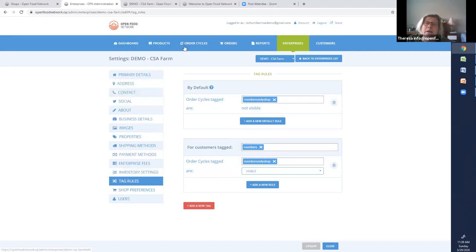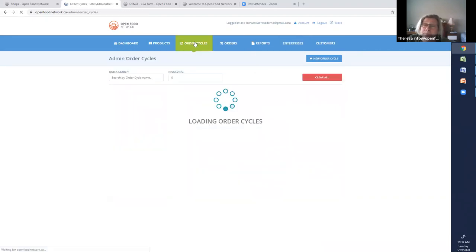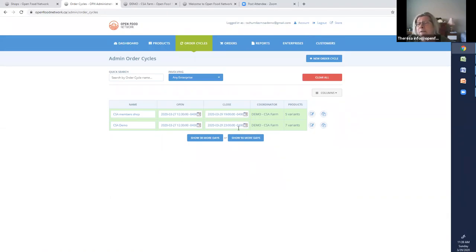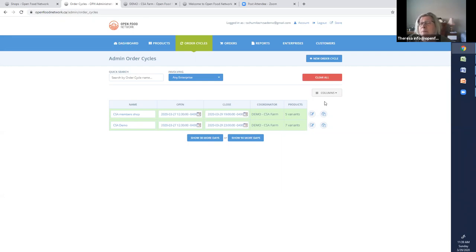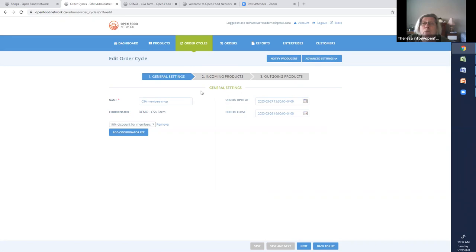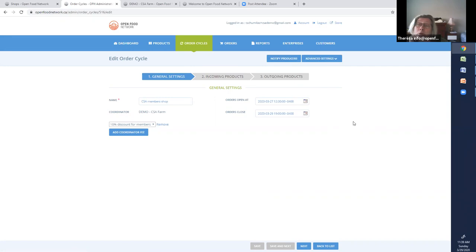So where do you think I do that? Well, the order cycles. So here's my two order cycles. Remember, you saw these two shops. One was just a public shop, and one was a members-only shop. And I'm going to tag the members-only shop. I'm going to open that order cycle. And if you come to do this, and your order cycle doesn't look like this, in other words, it doesn't have these three steps, that is because you have not set up as a hub enterprise package.